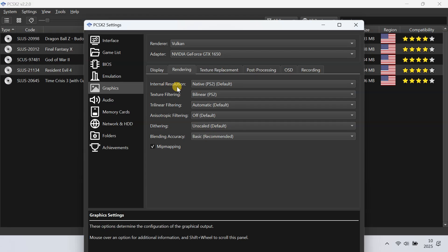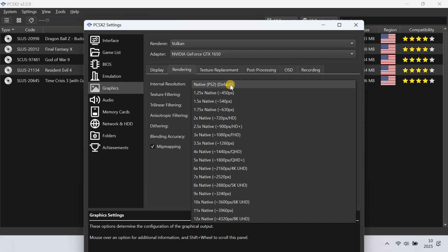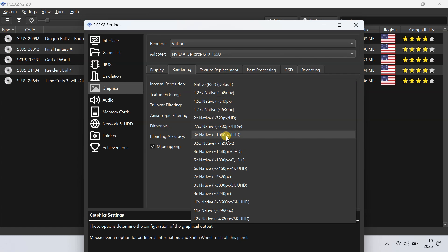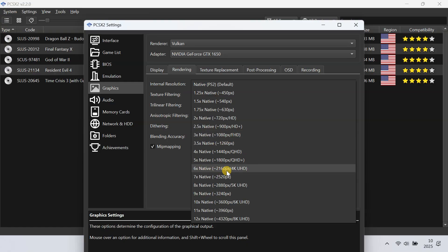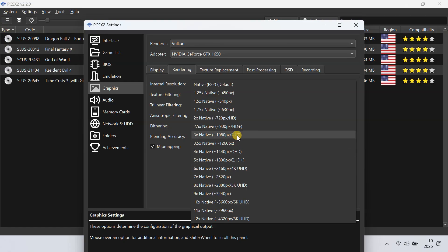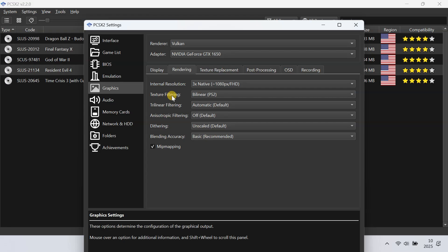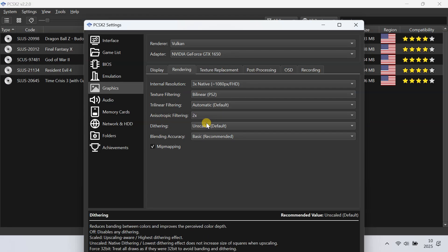Next, Internal Resolution — this is how much we upscale the game's native resolution. PS2 games run around 480p or less, but PCSX2 can increase the resolution for much higher graphics. If you have a reasonably modern PC, you can set this to 2x or 3x to get HD or Full HD quality. If your GPU is strong, you can go higher like 4x or 6x for 4K level. Go with a resolution that your GPU can handle without slowing down the game. Also enable texture filtering or anisotropic filtering — these can make textures look smoother at higher resolutions.